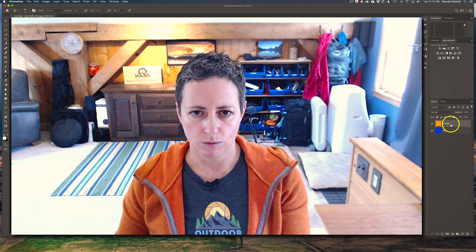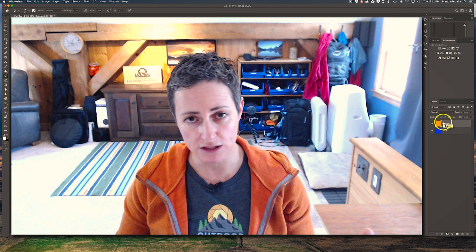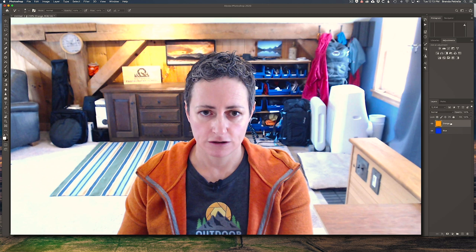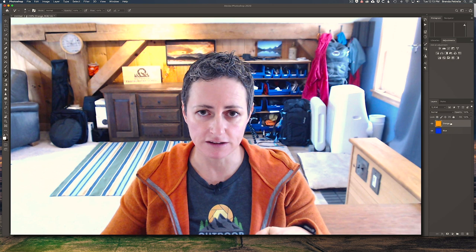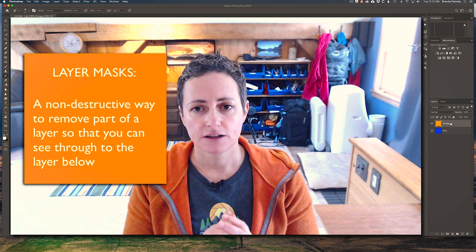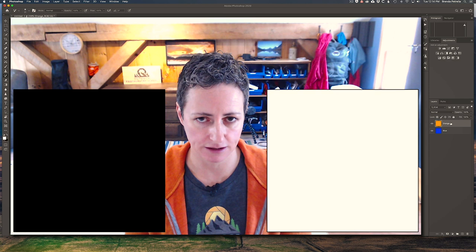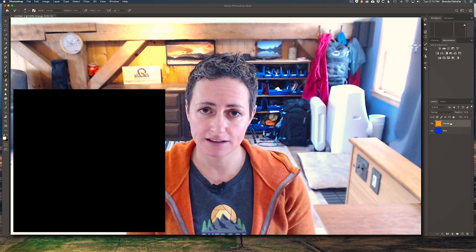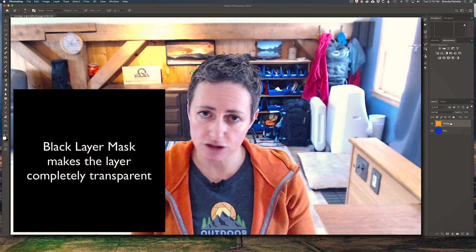So what if we wanted to be able to see through one layer to the next? The way we do that is by using layer masks. A layer mask is applied to a specific layer to indicate what part of that layer should remain as is and what part should be transparent so you can see the layer below. It is basically a non-destructive way to remove part of a layer. There are two types: a white layer mask and a black layer mask. A white layer mask leaves the layer as it is with no change, while a black layer mask makes that layer completely transparent so you can see through to the layer below.